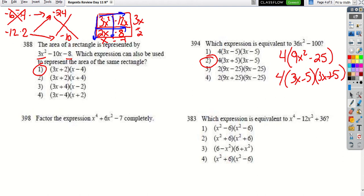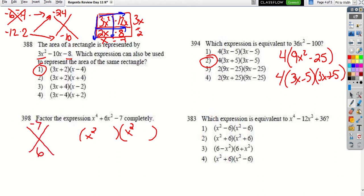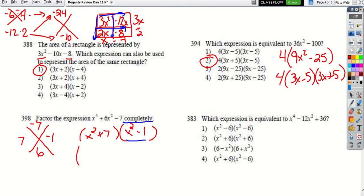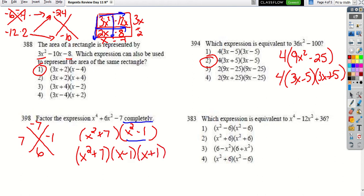For 'factor completely' with a 4th degree polynomial, it works just like before but use x² instead of x. For x⁴ + 6x² − 7: diamond gives −7 on top and 6 on bottom, so use 7 and −1 → (x² + 7)(x² − 1). Then check if either can factor again — x² − 1 is a difference of perfect squares, giving (x + 1)(x − 1). Final answer: (x² + 7)(x + 1)(x − 1).